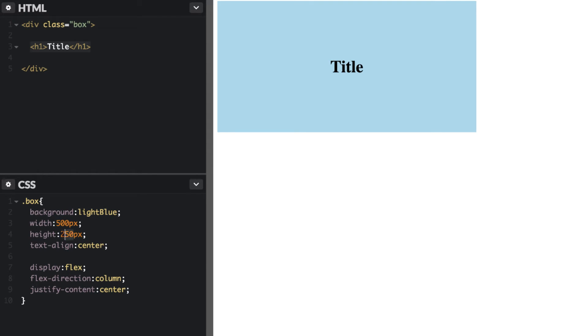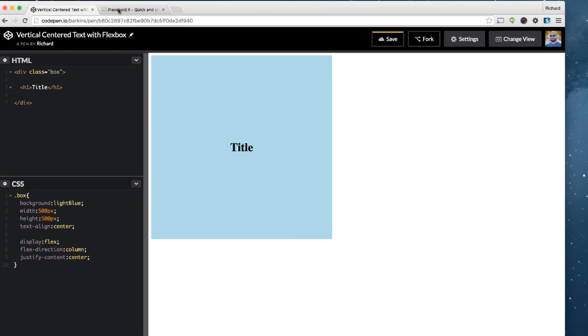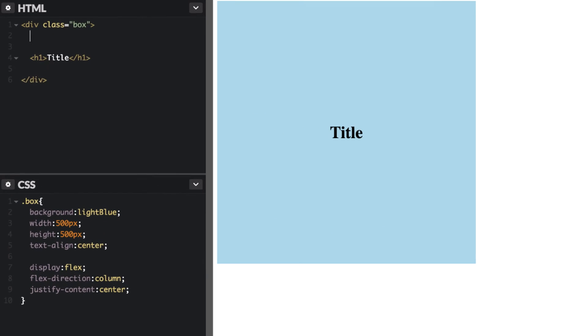But I'm sure you think to yourself what if you want to use a background image. So you can do this with a background image in your CSS or you can actually include an image directly in here. So we're going to use placeholder for this example. I'll copy this tag here just to get us going.